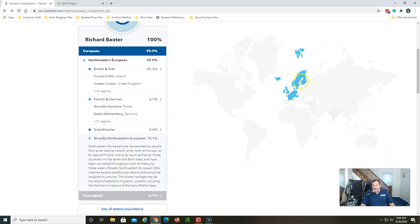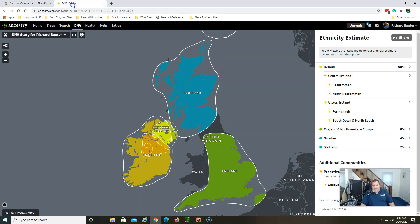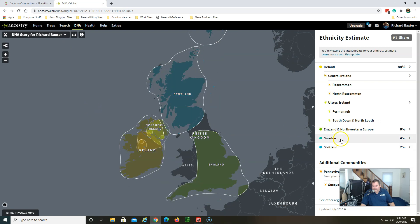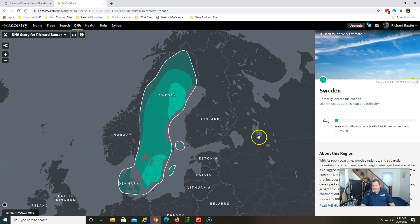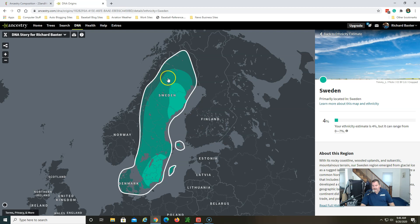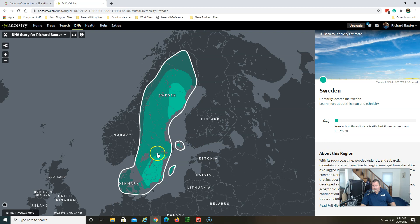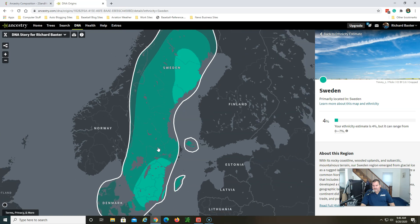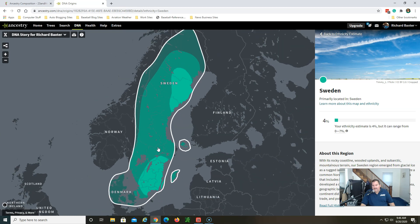So right now 23andMe can't definitively say that okay you're Scottish or you're Finnish. But if you've watched my other videos, Sweden gets four percent here with Ancestry. So they're matching me up with people that have tested from Sweden and they're finding relatives of mine.